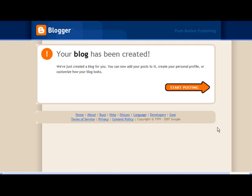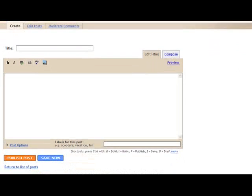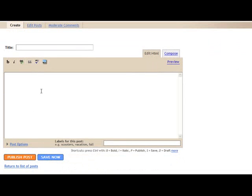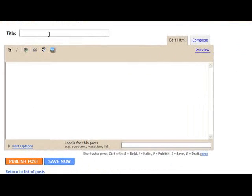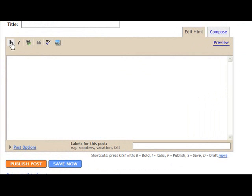My blog's now created. How easy was that? And I'm ready to start posting. So click the start posting button. And that will take me through to my screen here where I've got my box to type my text. I have my title at the top. I can add an image to my text here. Check my spelling. Link to another website or another site. Italicize or bold my text. I click publish post here and that will publish my post to my site.